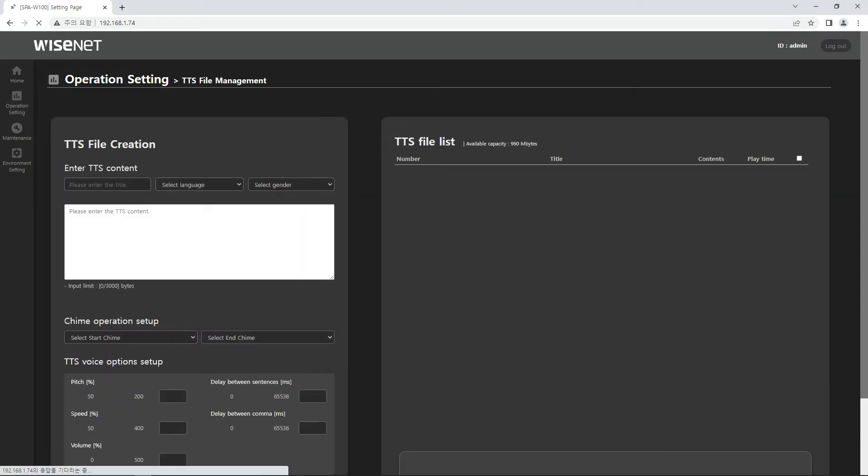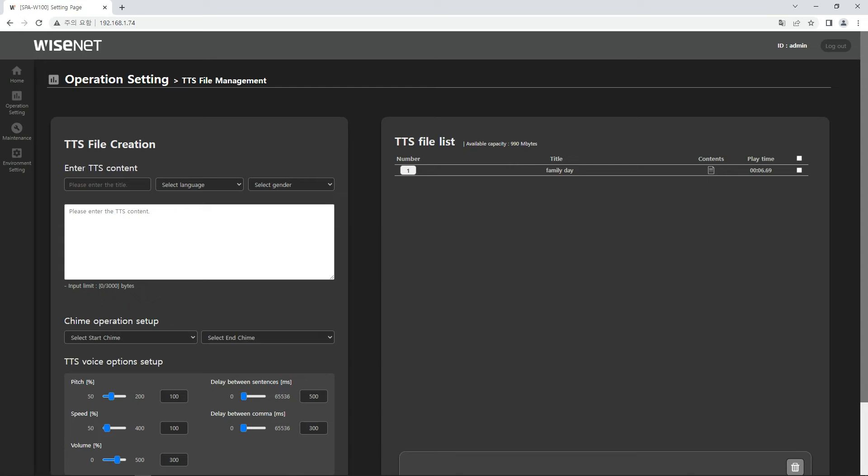You can also create the TTS file in the operation setting, TTS file management. In the menu, input the title, set the language and the voice type, and input the text. And choose the chimes of the before and after TTS broadcast.